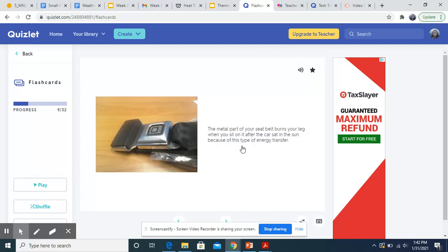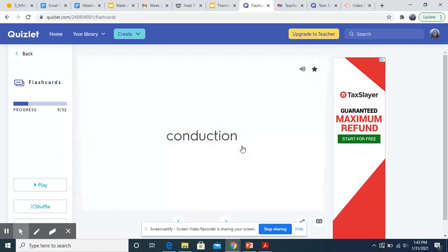The metal part of your seat belt burns your leg when you sit on it after the car sat in the sun because of this type of energy transfer. I know it has sun here. I know you see this word sun, but the metal is already hot and it comes in direct contact with your leg. So this is conduction.